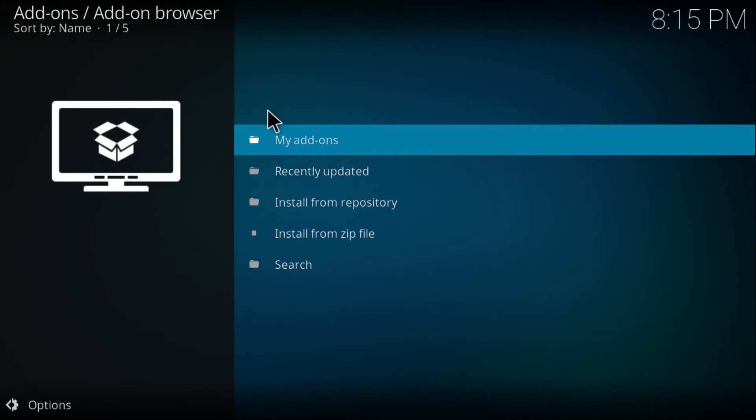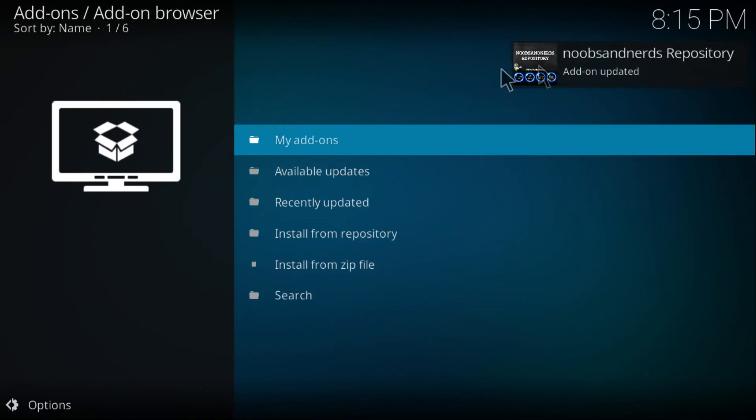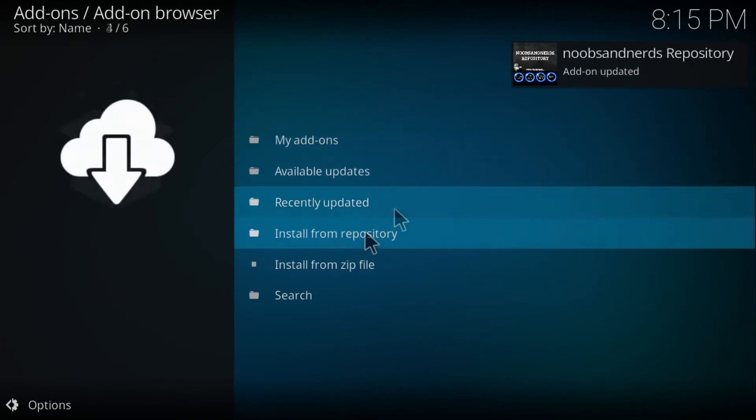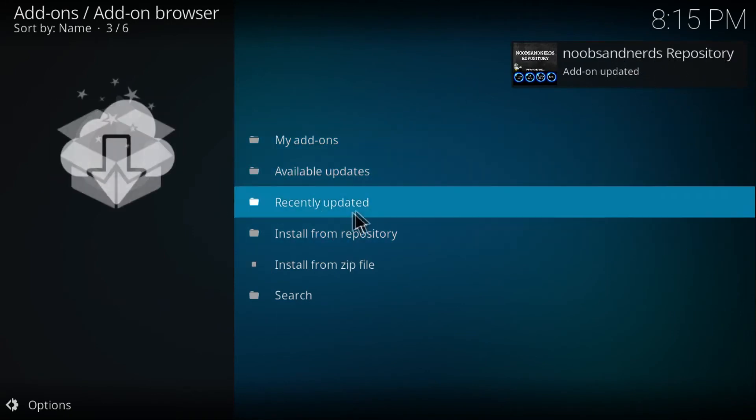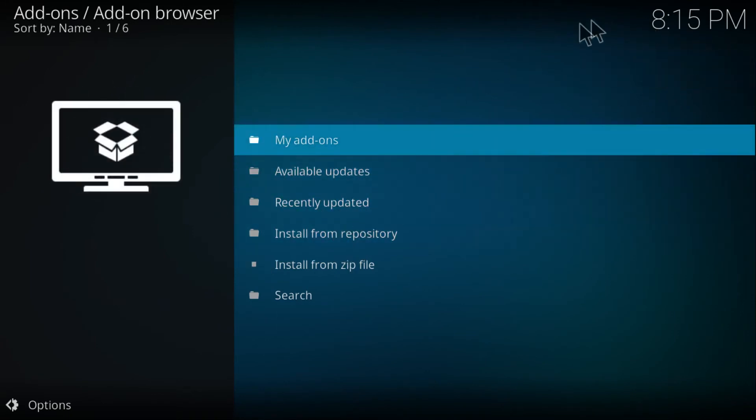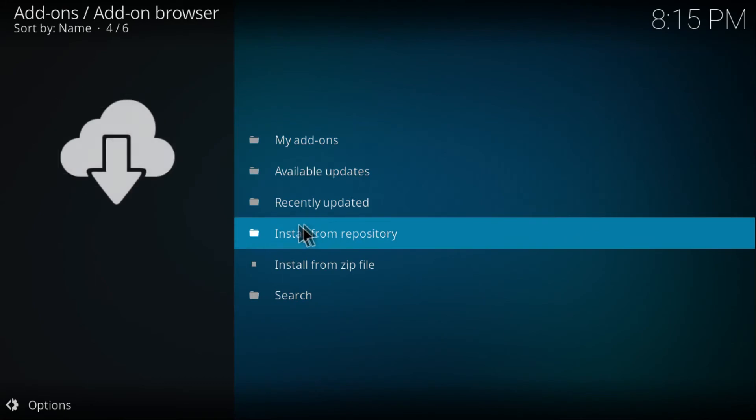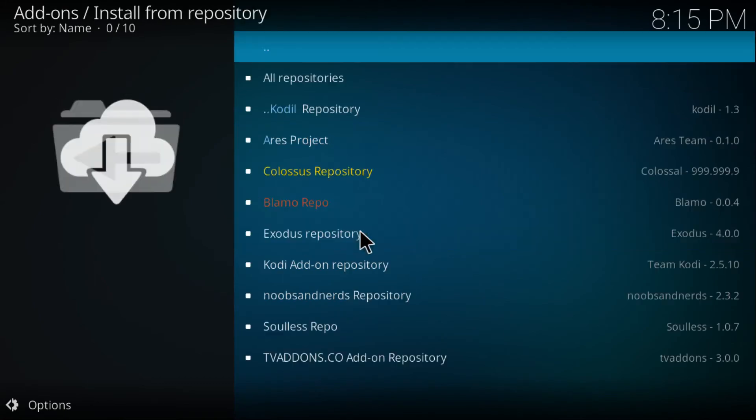Just wait a couple seconds until you get a pop-up that this add-on is installed on Kodi. There you go, this repository. Once you get this pop-up, click on Install from Repository and just search for the Noobs and Nerds repository.